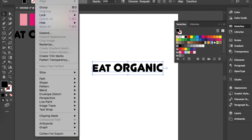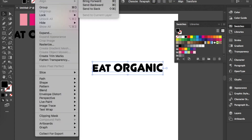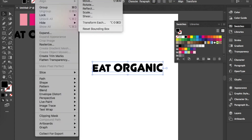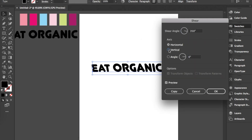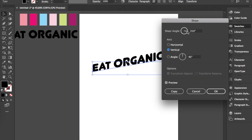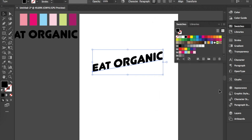Now you want to go into Object > Transform > Shear. This is where you're going to create the angle effect. I originally took my angle at vertical and put it at 350 because I liked it better.